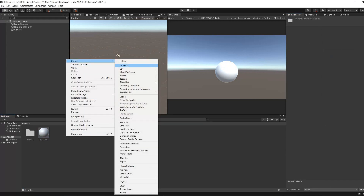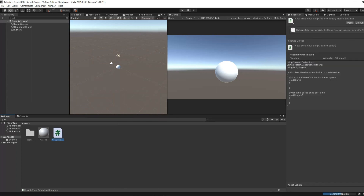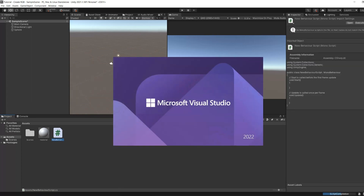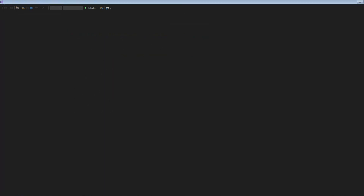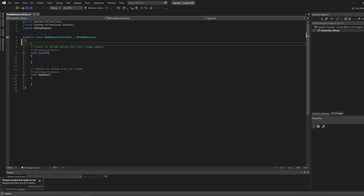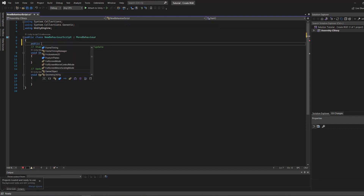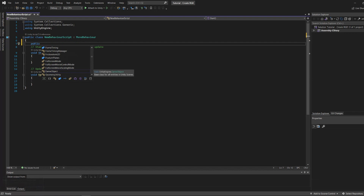Now, let's create a C# script in our project. The first thing that we need to add to our script is a material object that will reference the material that we created. Thus, we will be able to control it from the script.